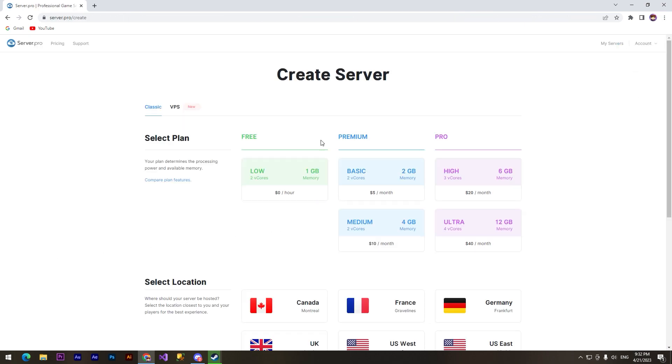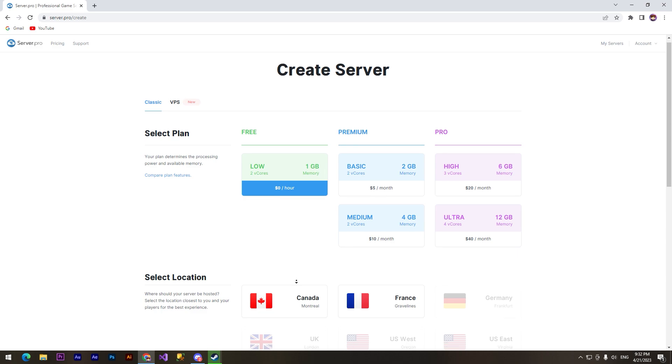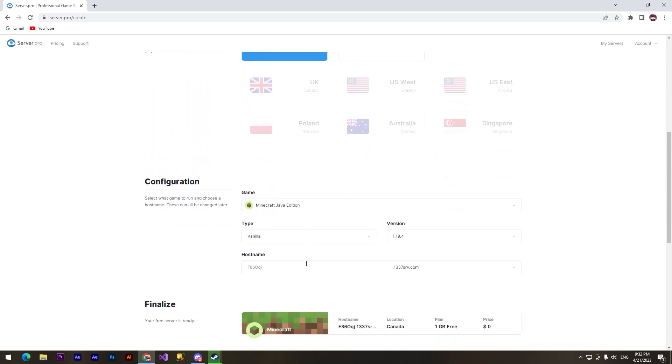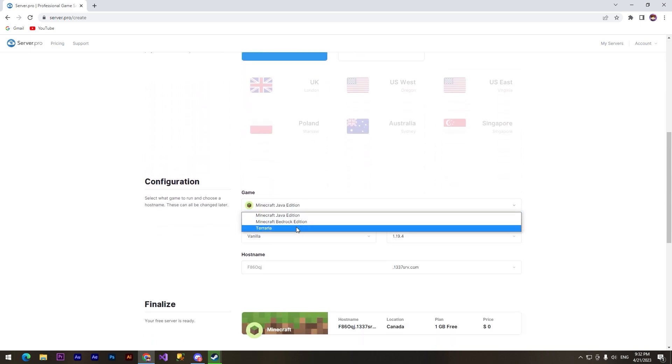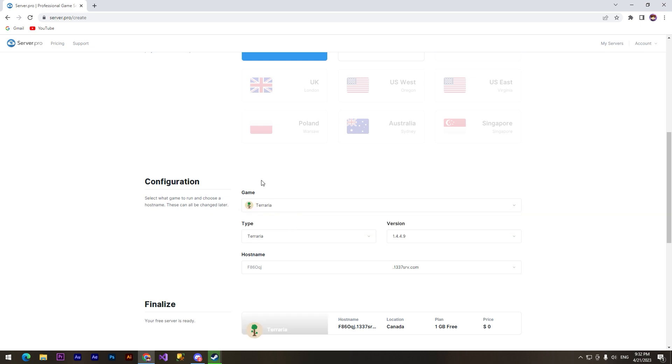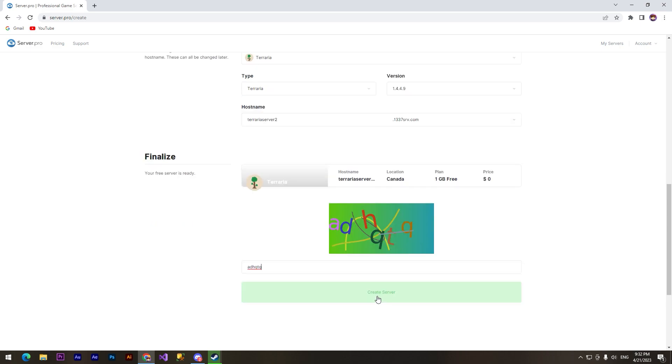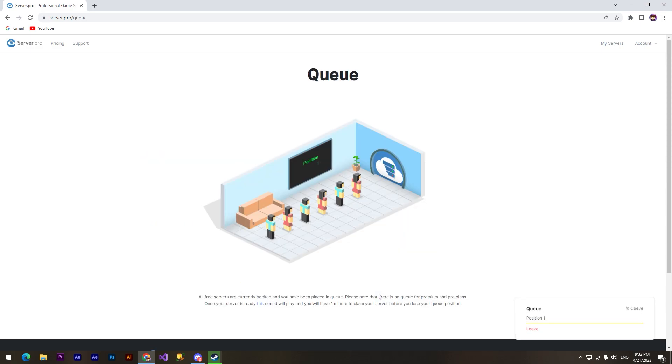Now we need to do the same thing after we registered. We need to choose the game, type the host. We need to click at create a server.